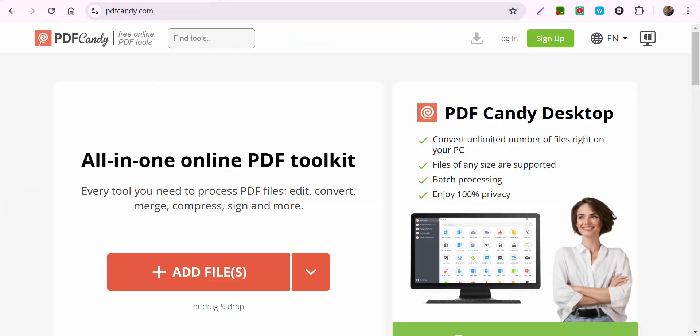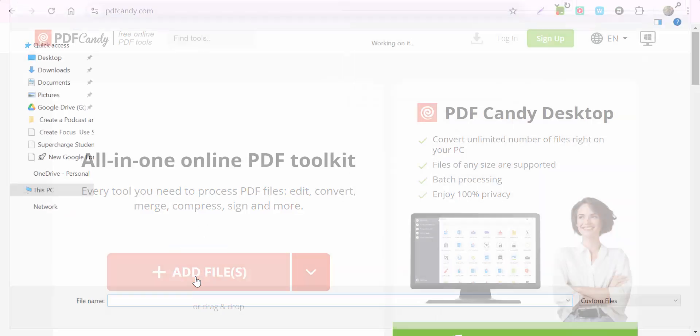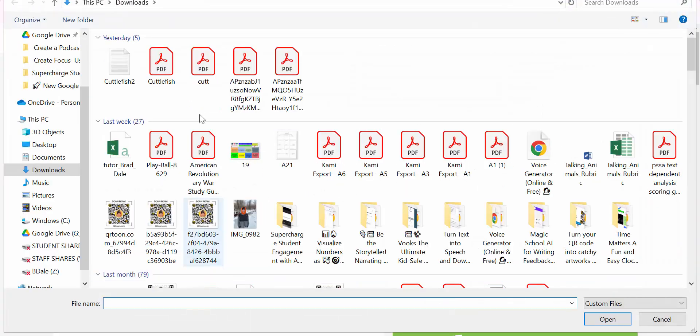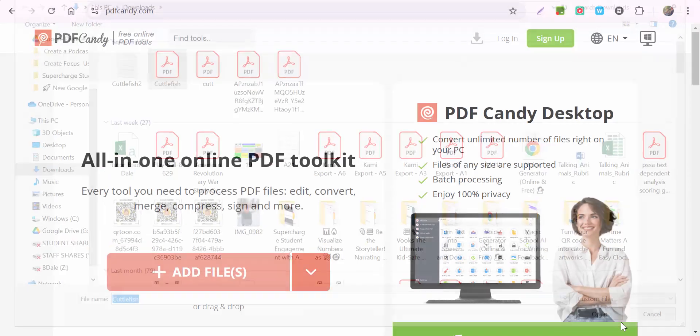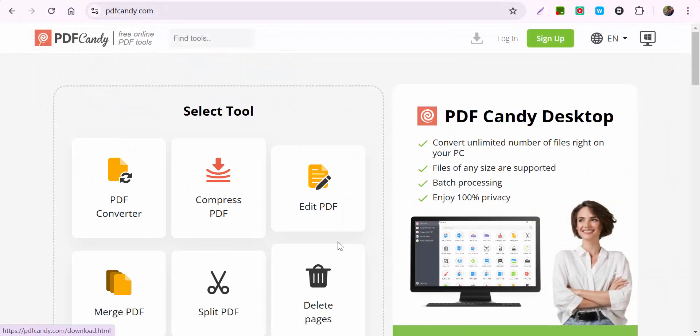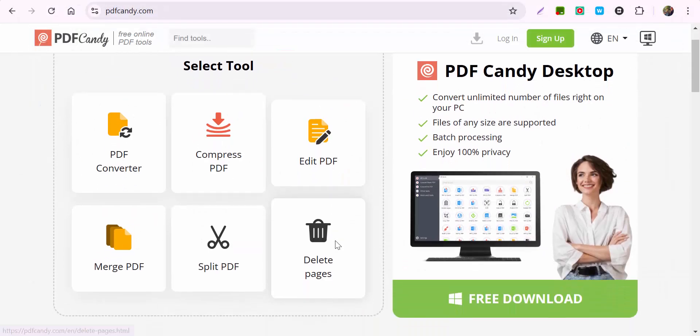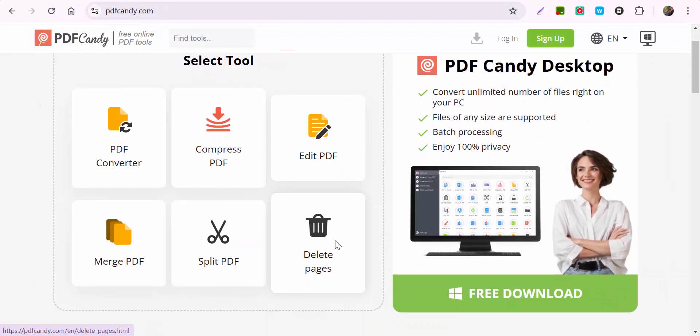So one way to solve this issue would be to go to a site such as PDF Candy. And then what you need to do is add a file. So we're going to go ahead through. It's this one right here about a cuttlefish.